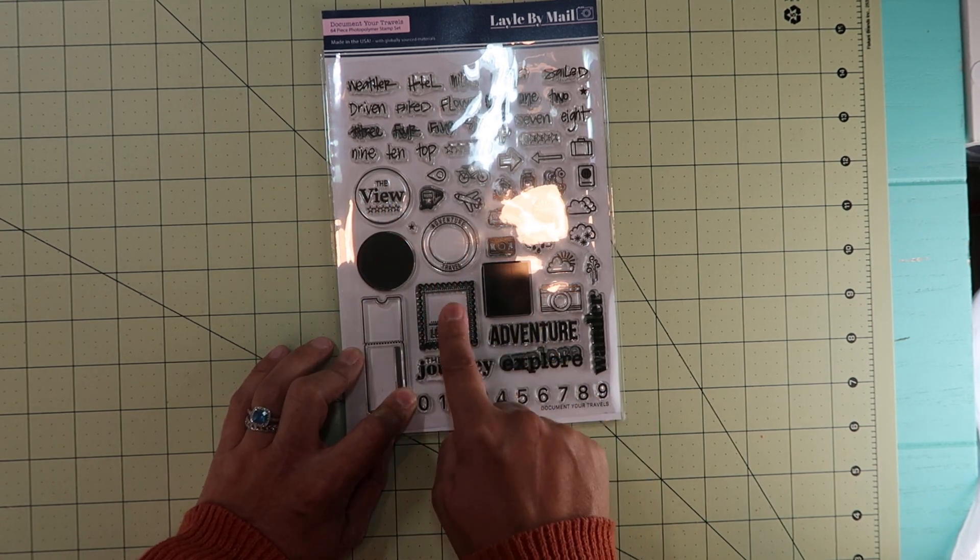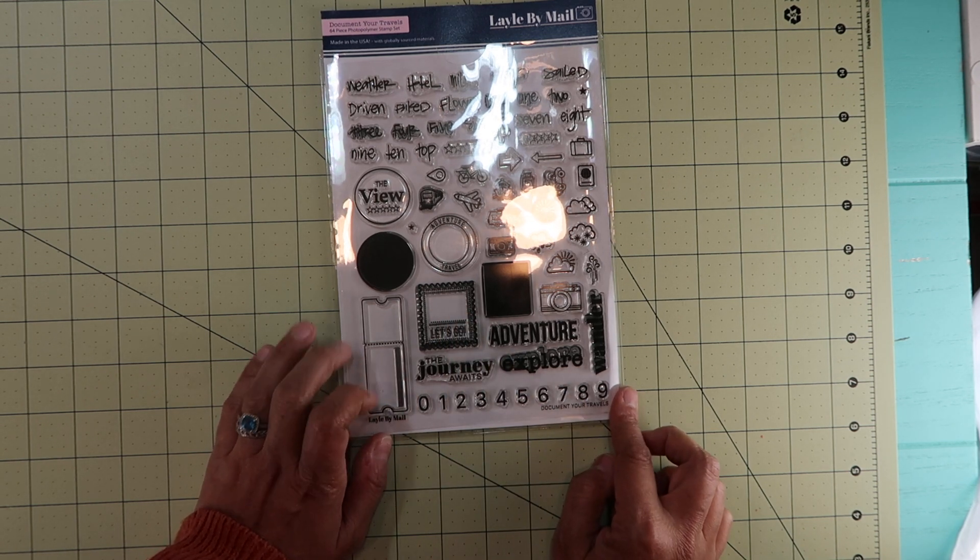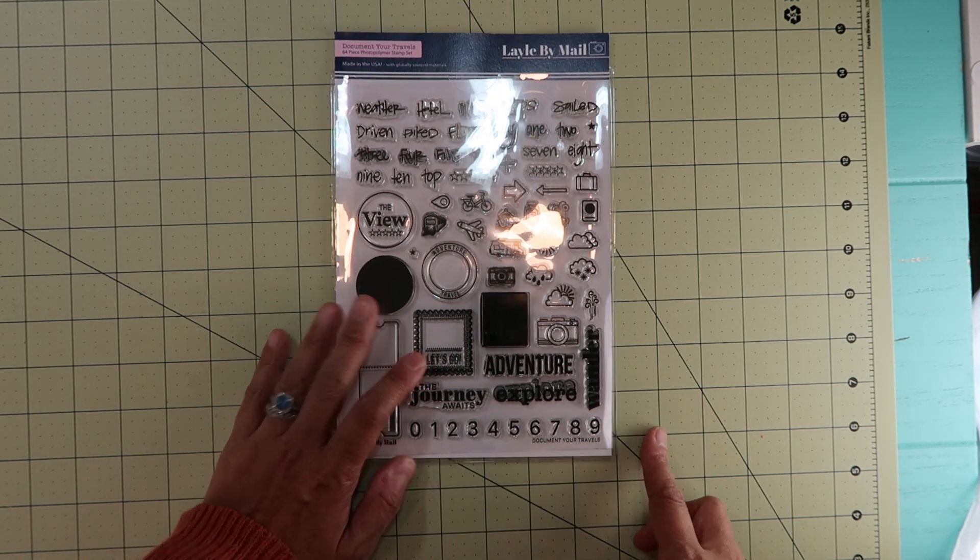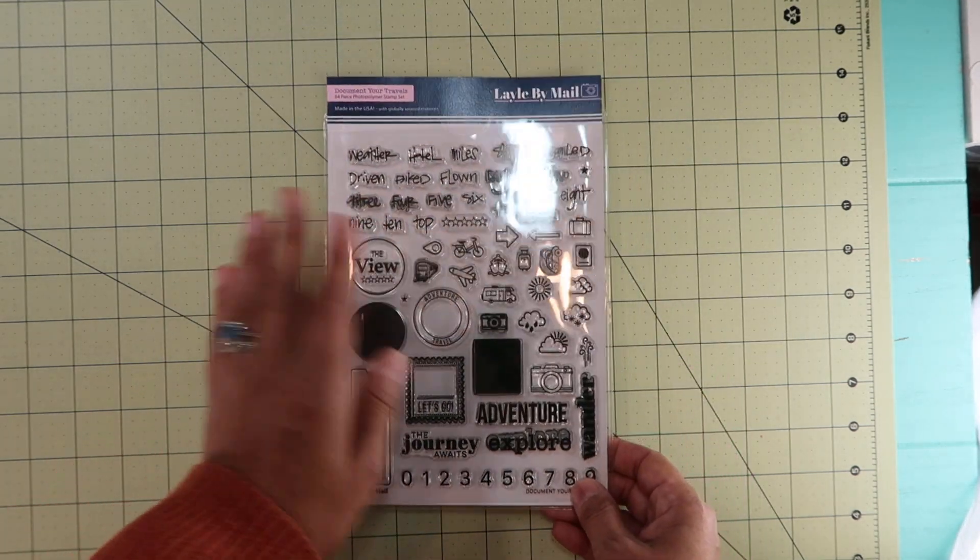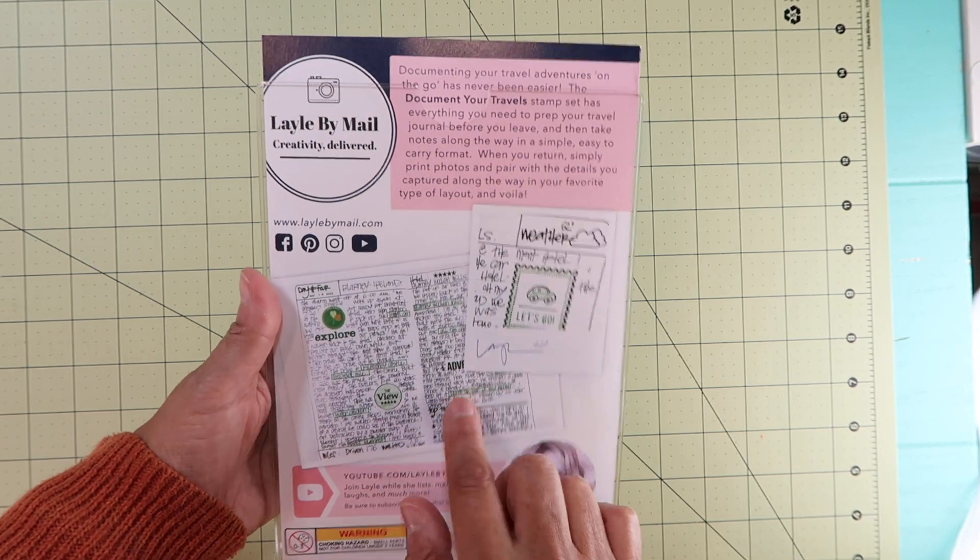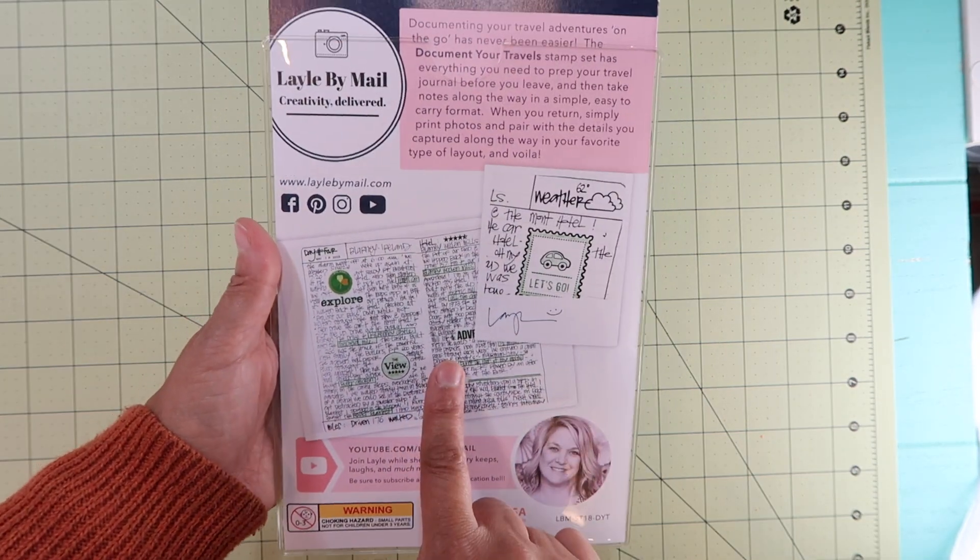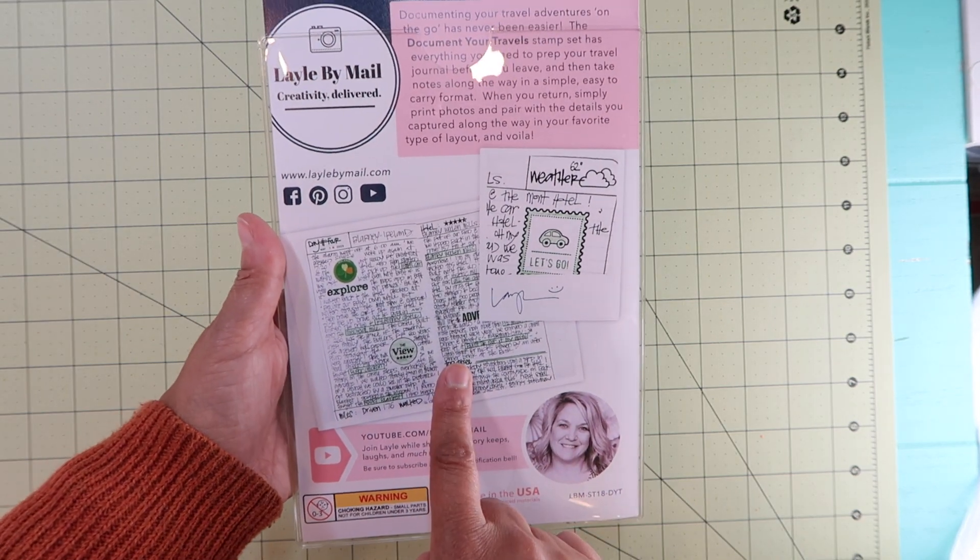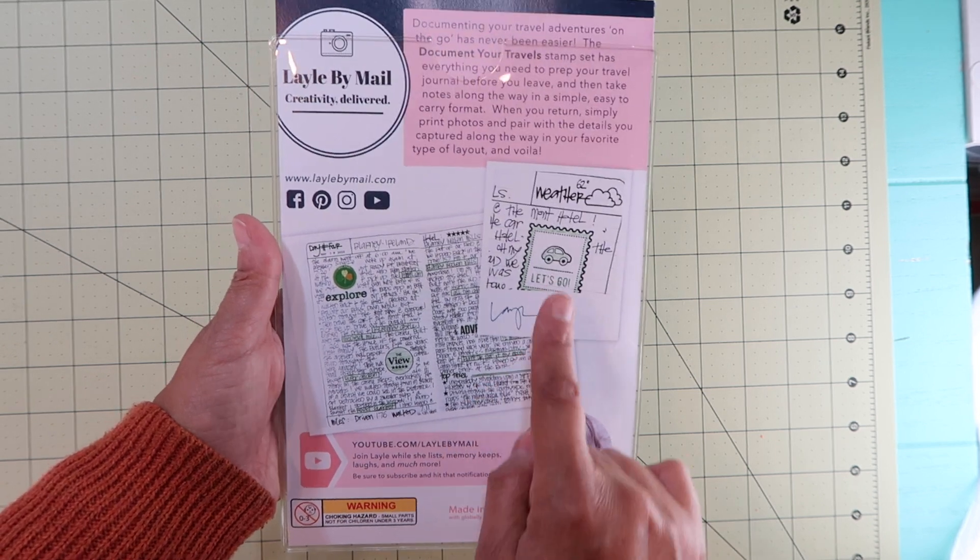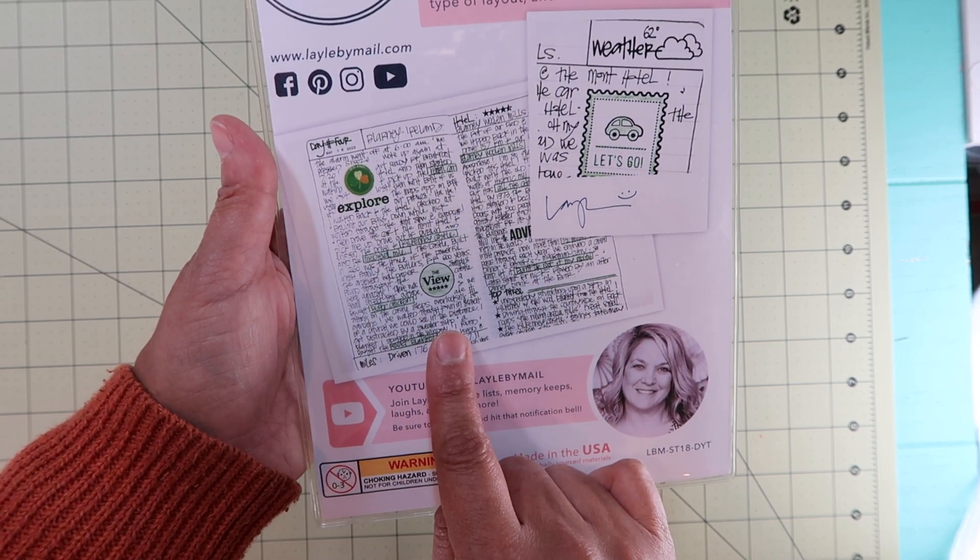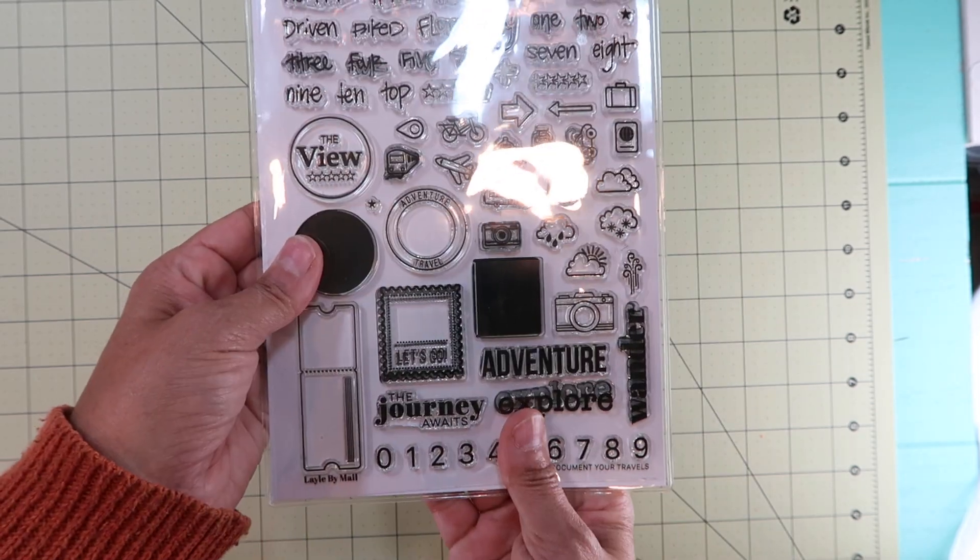That is the stamp from Layo by Mail. I did use it already on my journal, so I'm loving it. She has a virtual class that you pay for and watch as you go, and it tells you how to do this planner book.